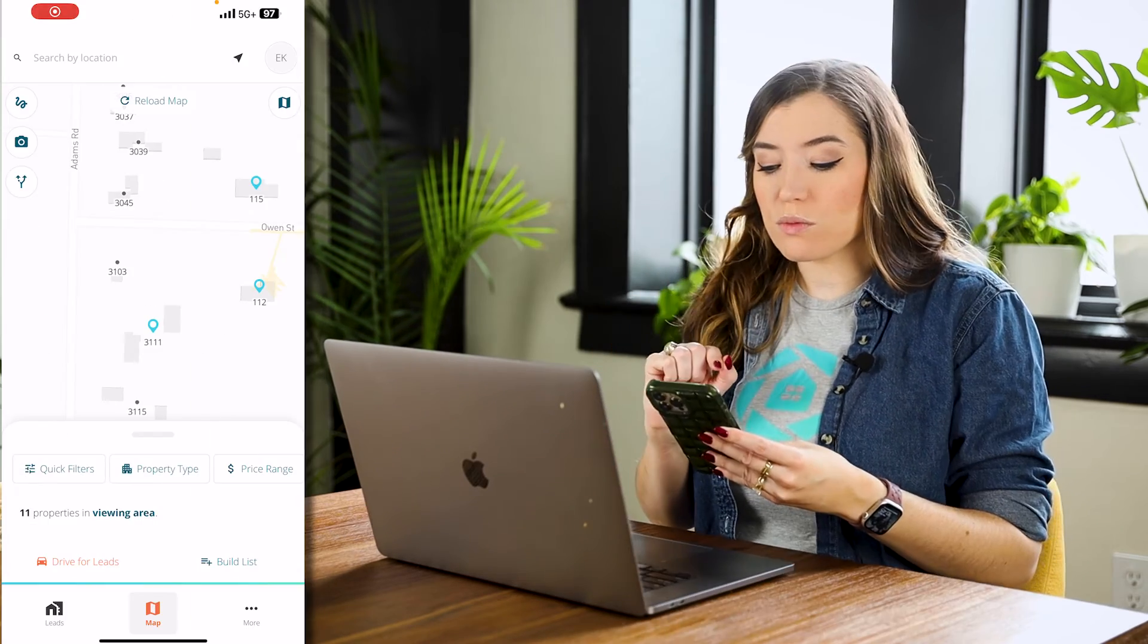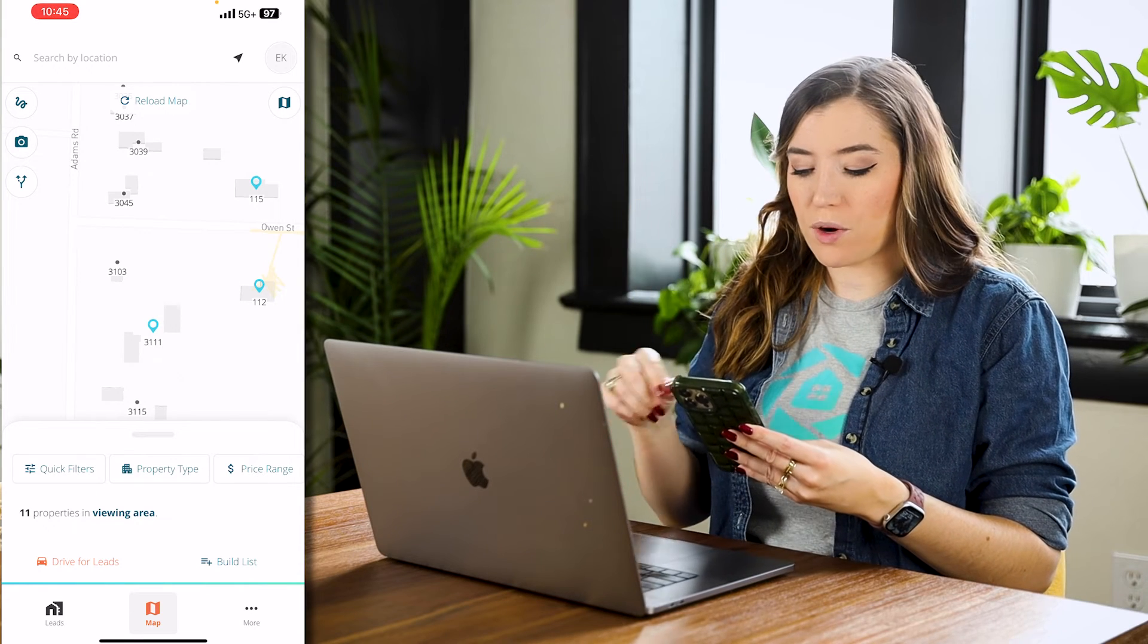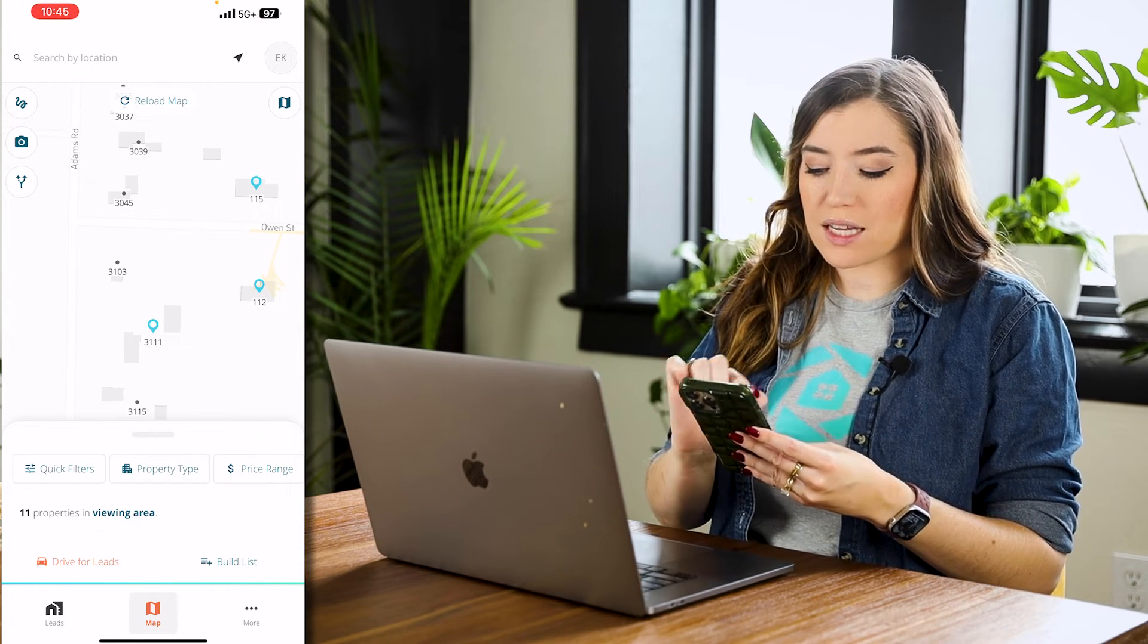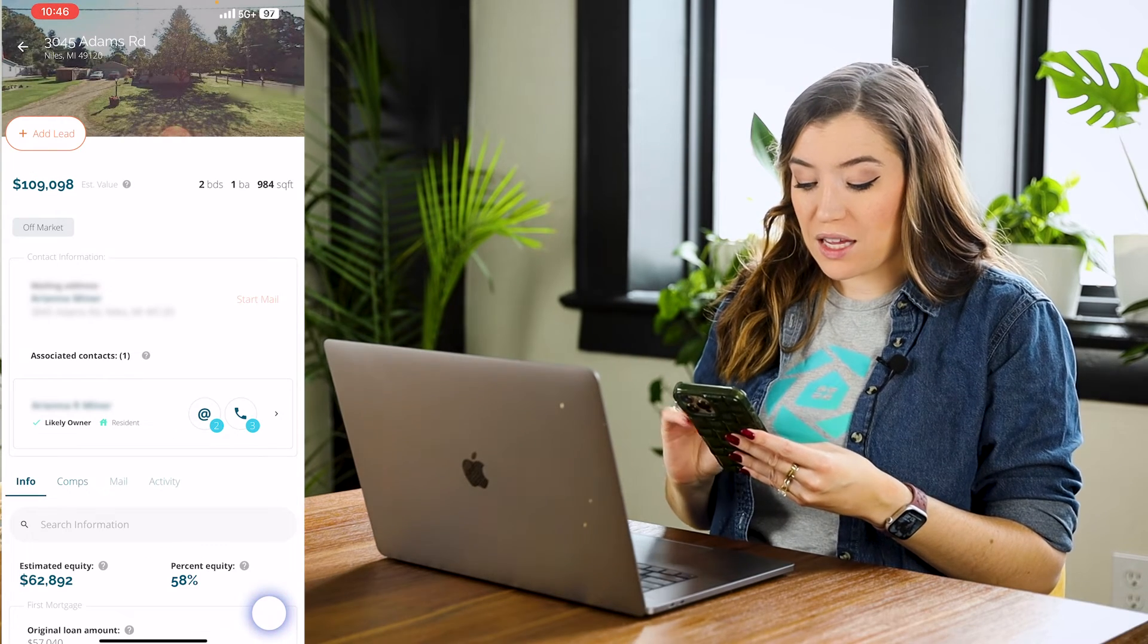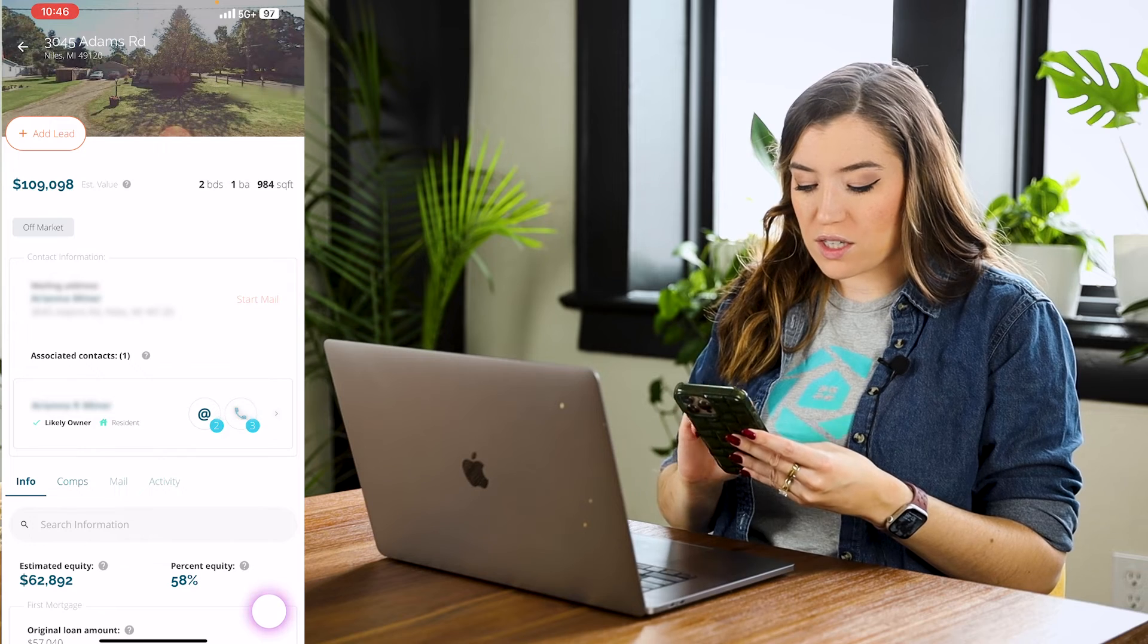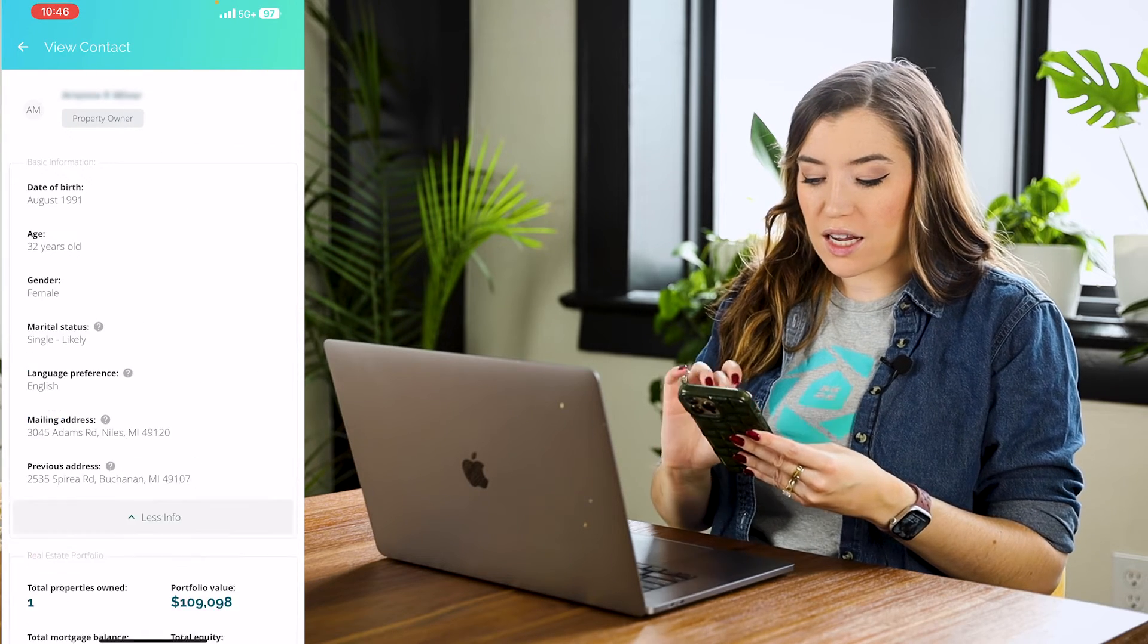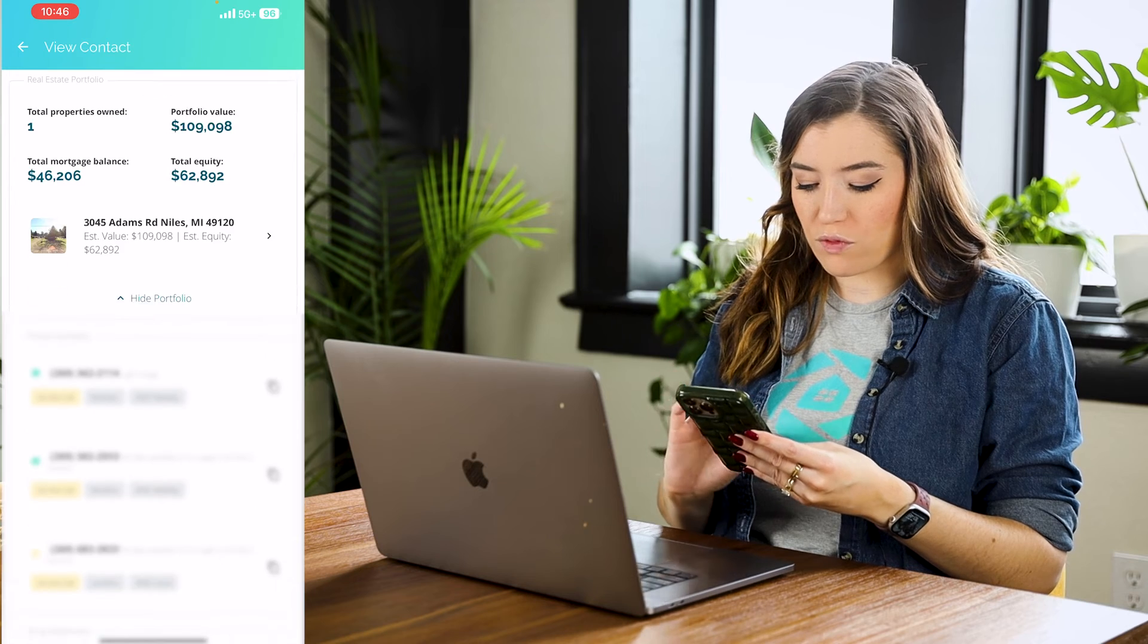Okay. So on your mobile view, same thing. You're not going to have that sidebar for properties, but if I'm out and about, I can tap on a property. I can go into this property. I can see the contact info. I can go into the contact card. And again, I can go through all of this information. I can see their portfolio.